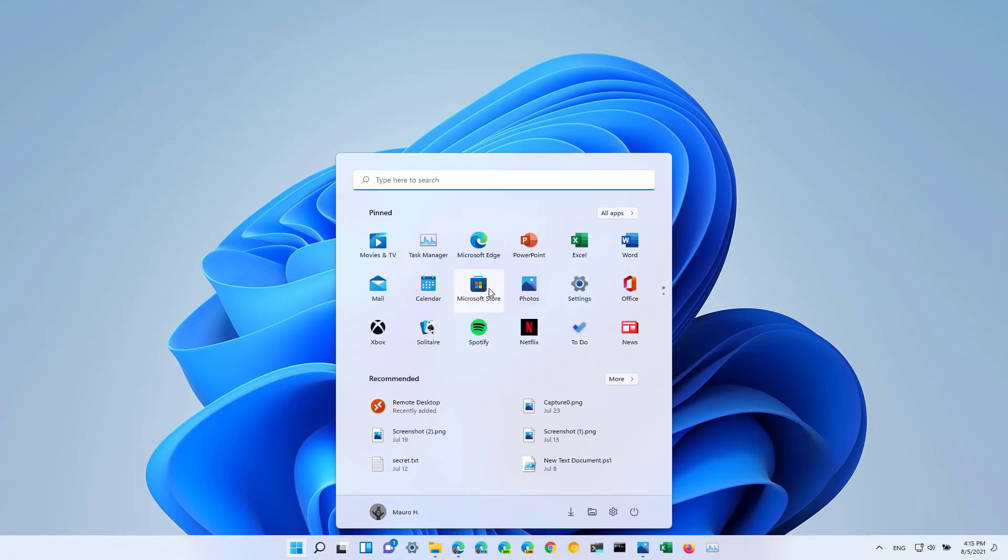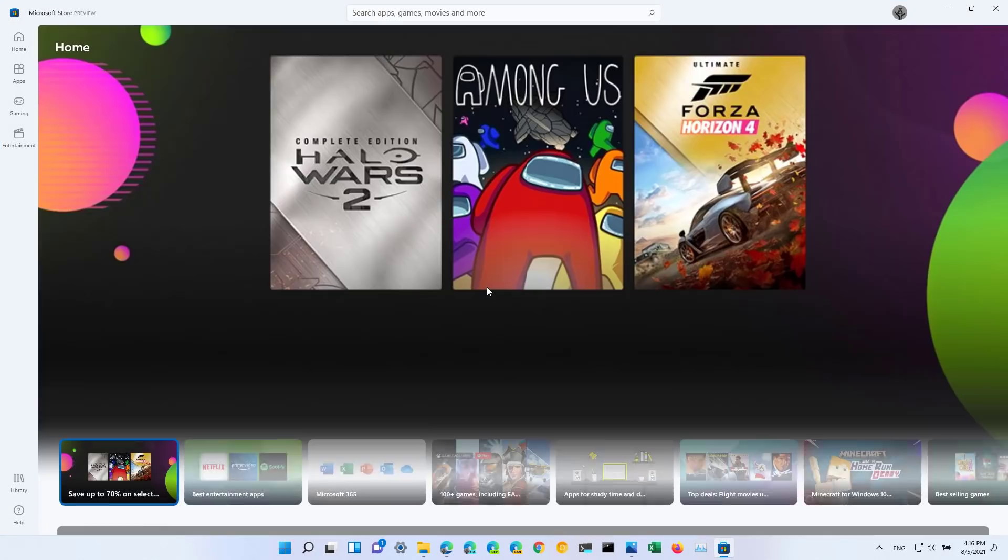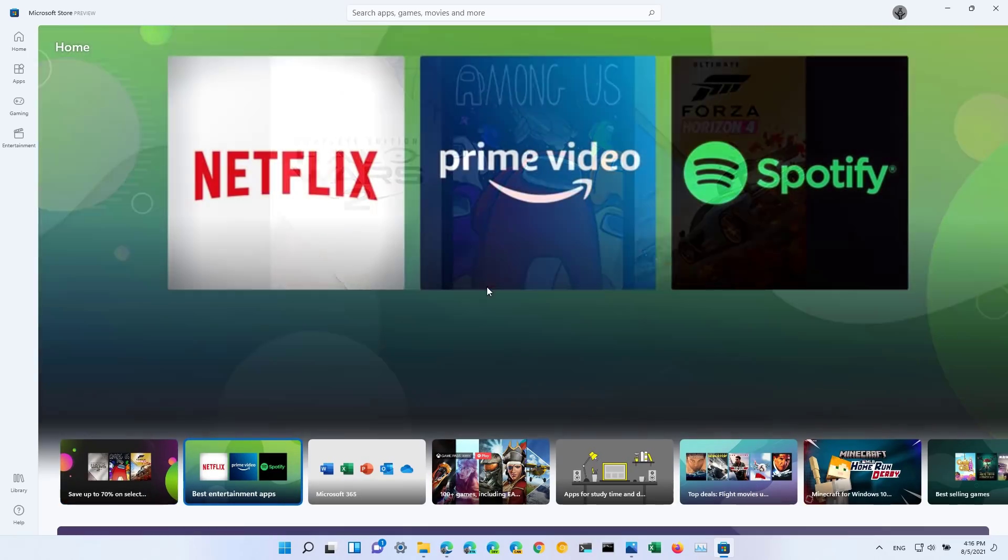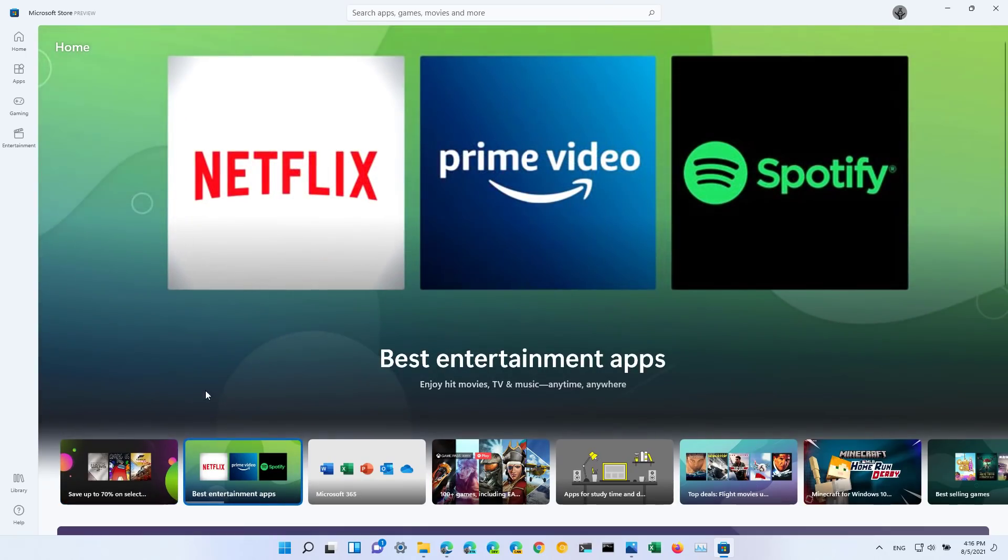Also, the Microsoft Store app is getting an update and there are just a few things that Microsoft is doing in this update. One is the auto scroll for content in the main page as you can see.